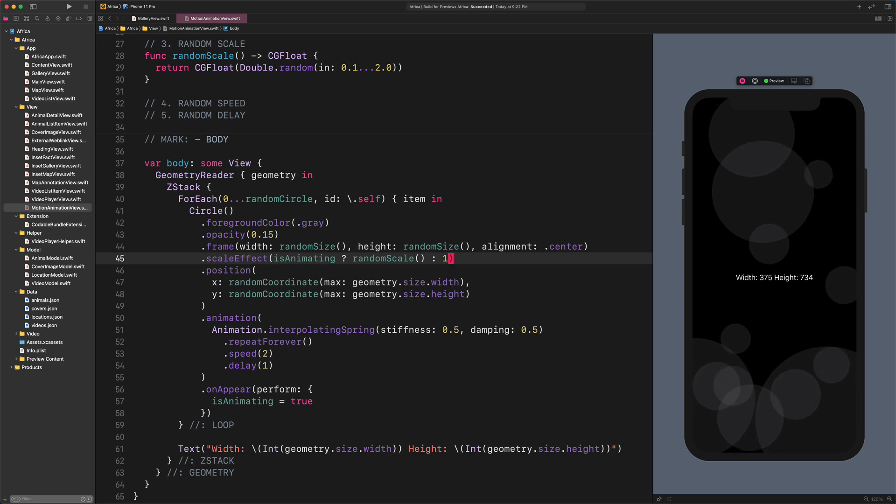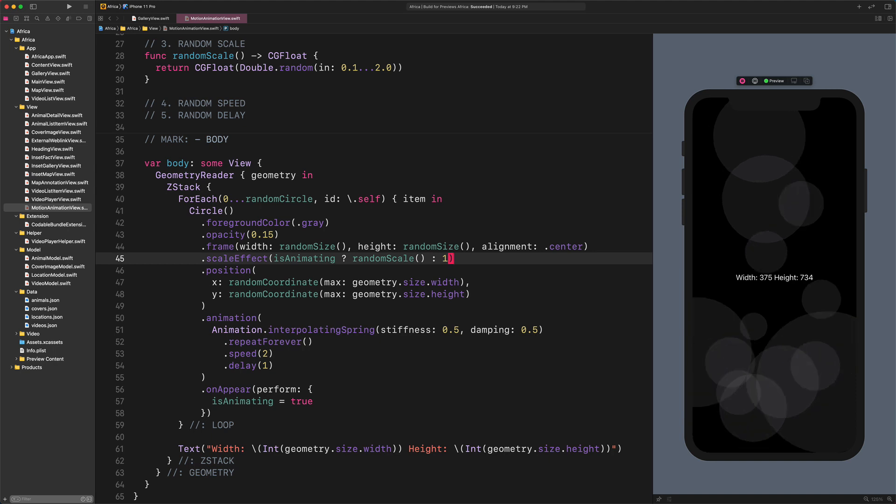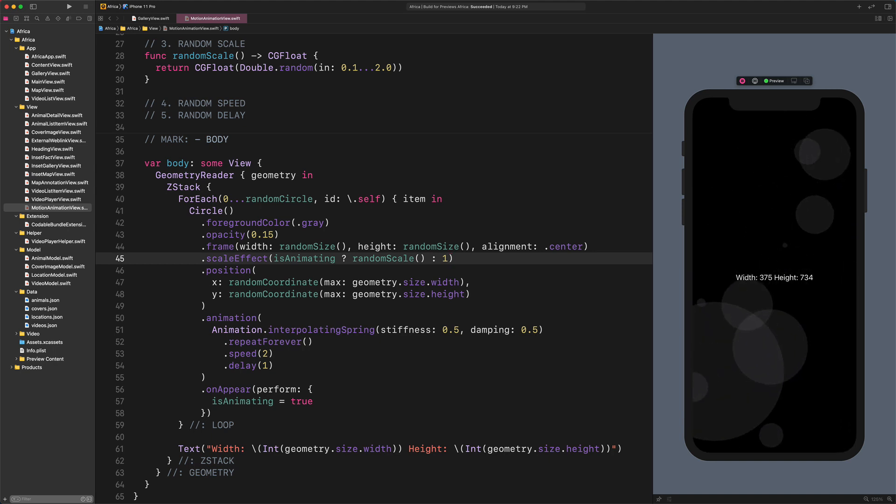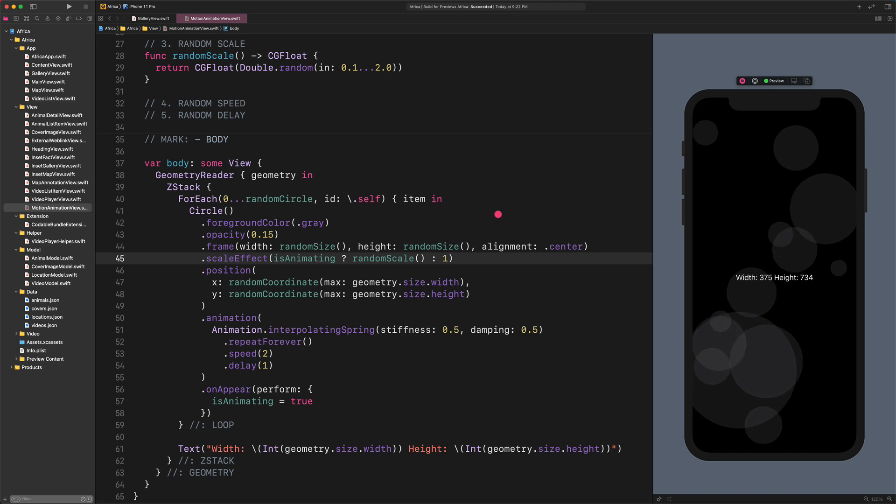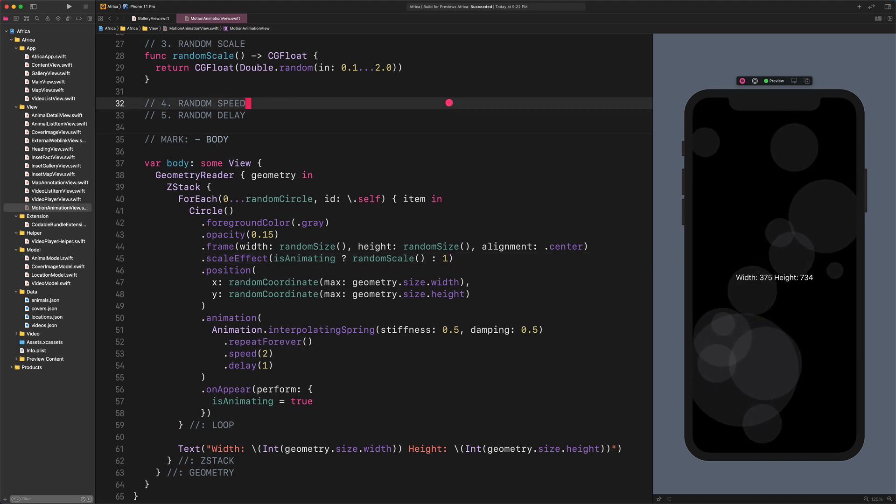It's almost done, but as you can see on the live preview, all circles are moving and scaling together at the same time. That's why we need to refine this animation with some variants. First we are going to randomize the speed, then the delay.